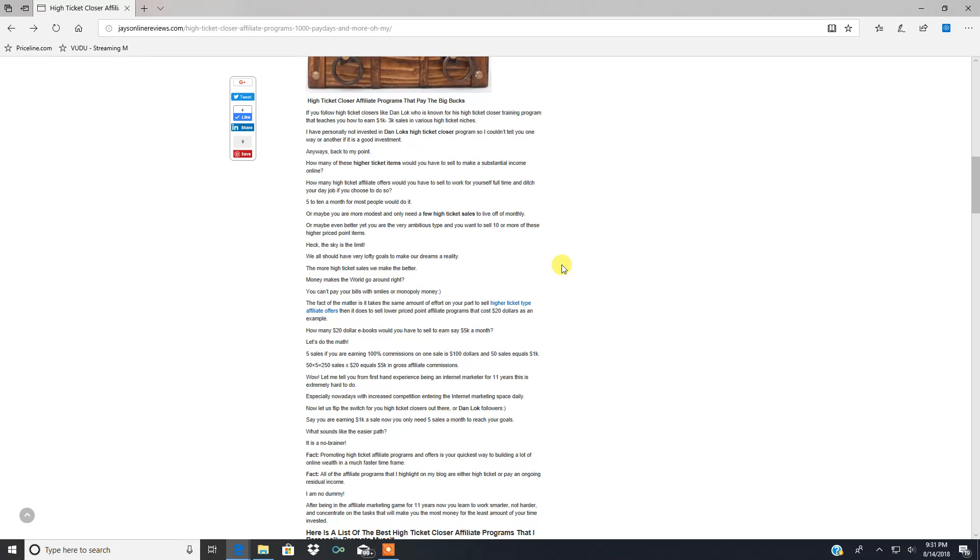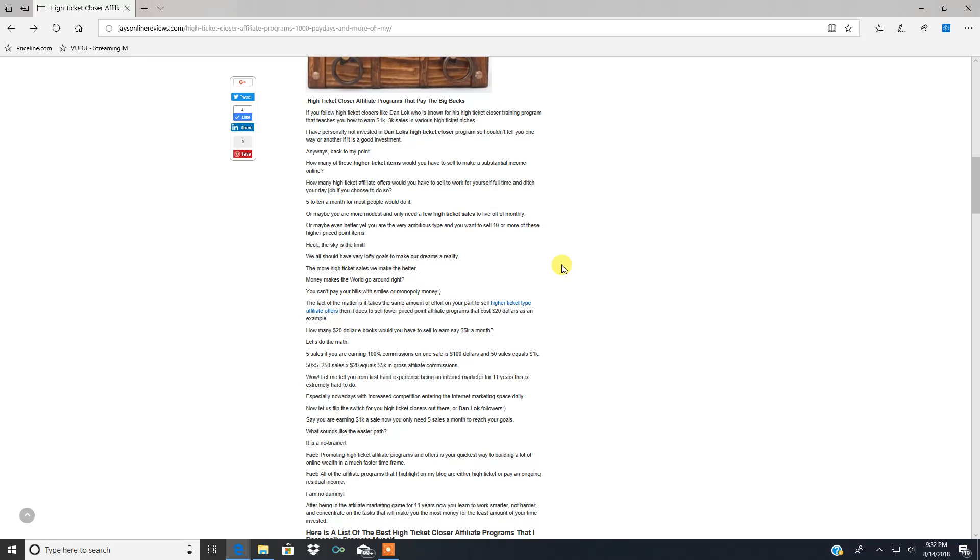Let's do the math. Five sales if you're earning one hundred percent commissions on a twenty dollar product is one hundred dollars, and fifty sales equals a thousand dollars. You've got to sell fifty of those twenty dollar ebooks to get a thousand dollars, whereas if you're promoting a higher priced affiliate program that pays a thousand dollar commission, you only have to sell one of them.